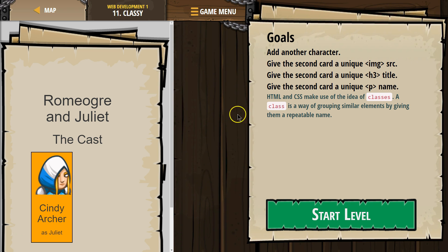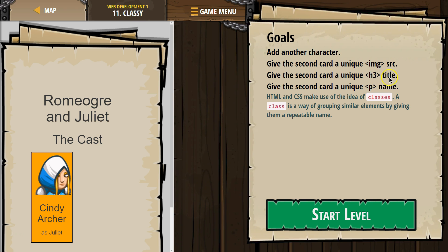Classy. The goals are: add another character, give the second card a unique IMG SRC — so that's a unique image — and give the second card a unique H3 title.